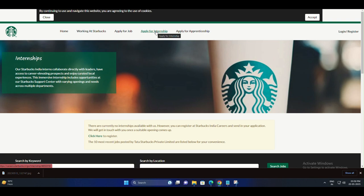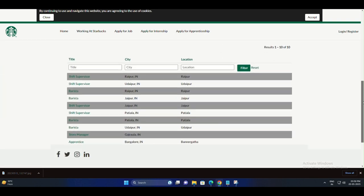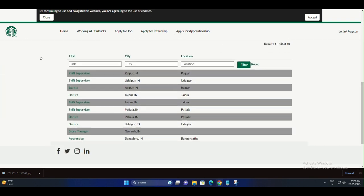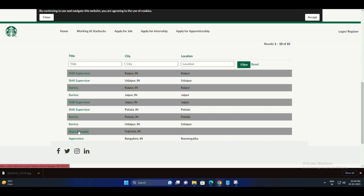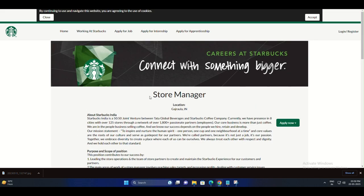Remember, positions are filling up quickly, so don't hesitate. Starbucks, where every day, you can be a part of something bigger, one cup at a time.